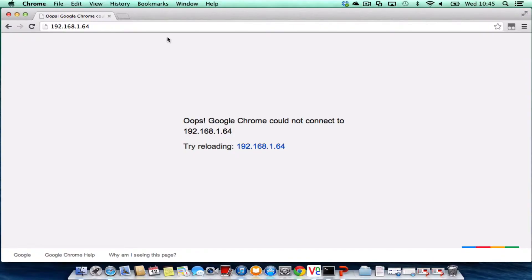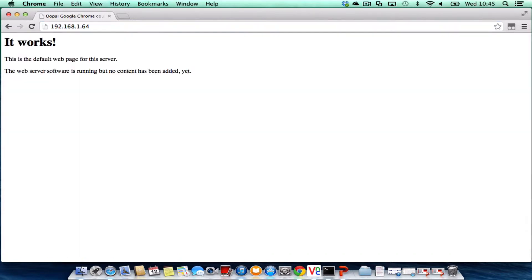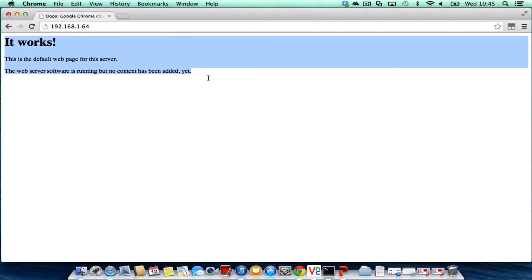Okay, so I'm back into my Mac and I'm just going to press enter. This is the IP address of my Raspberry Pi. So hopefully when I press enter, yay, I get 'It works!' That's the default page in Apache.